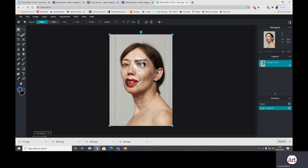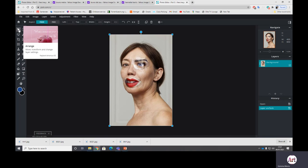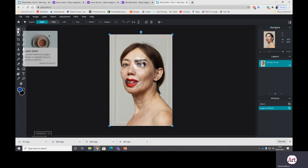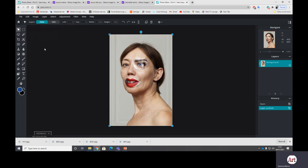So on the left hand side you've got some tools. We're going to predominantly use this lasso select tool which is freehand polygon. There is also a magnetic lasso on there as well and we're going to be using this arrange tool as well and a bit of copying and pasting. I'm going to keep it really simple so far.